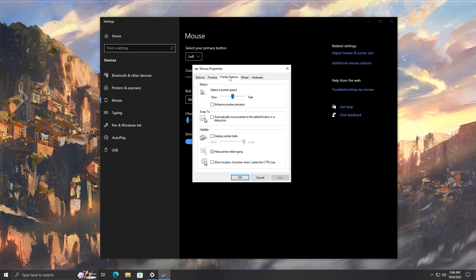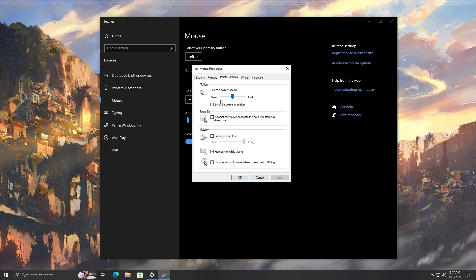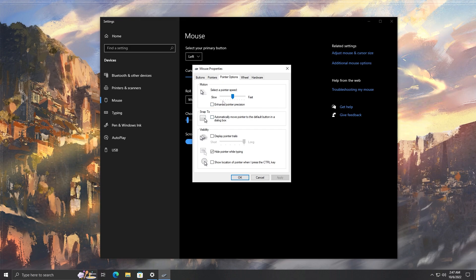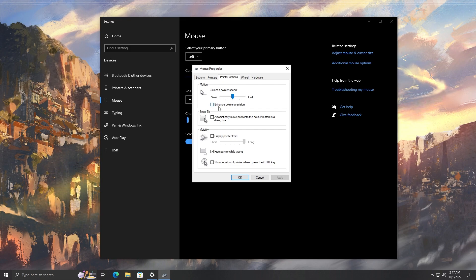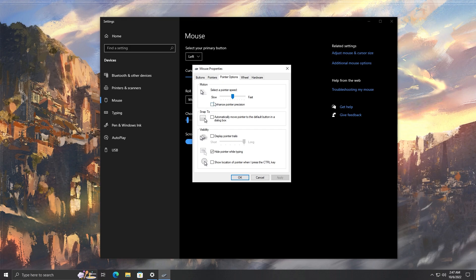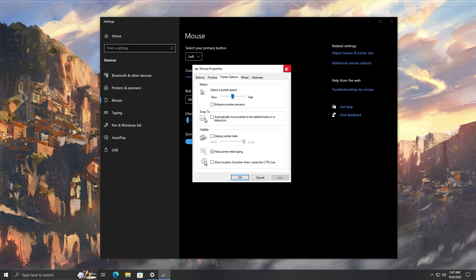In the motion section, you want to make sure the slider is right in the middle — there are 11 tabs, so position 6 is your middle option. Make sure it's there. Then find the 'Enhance Pointer Precision' option and unselect it, and apply that as well. We are now done in here.